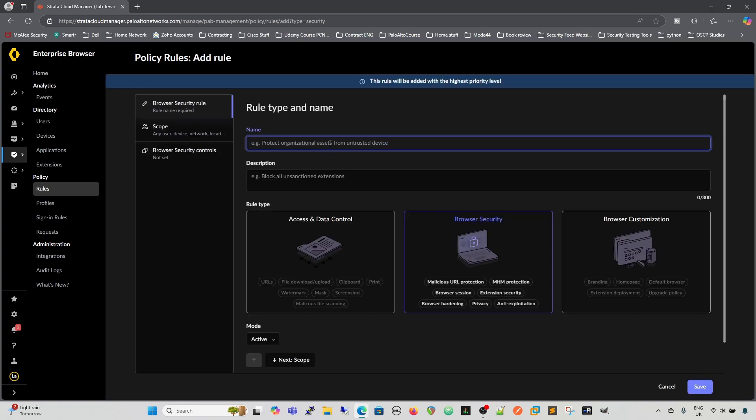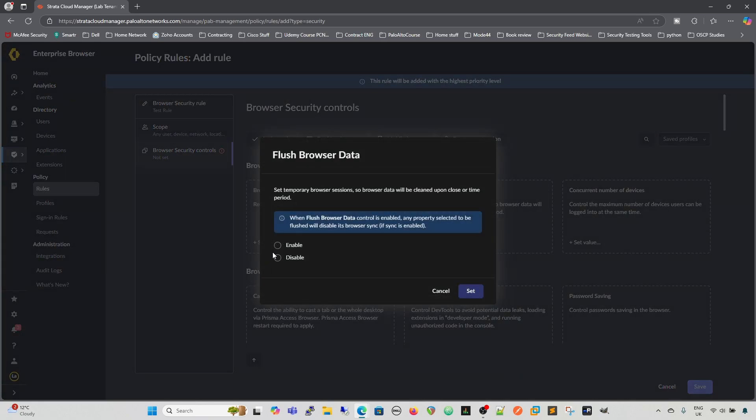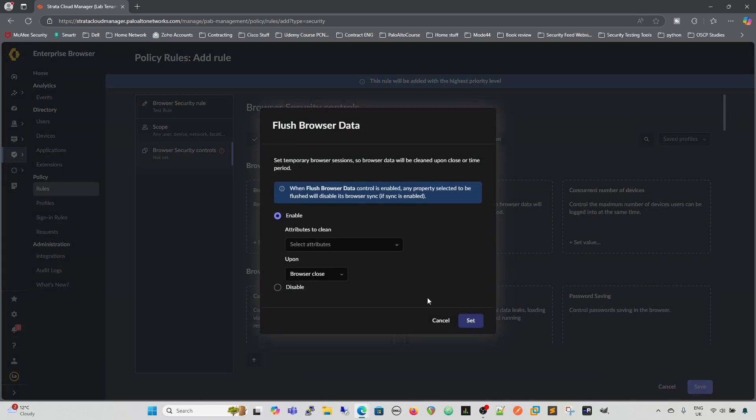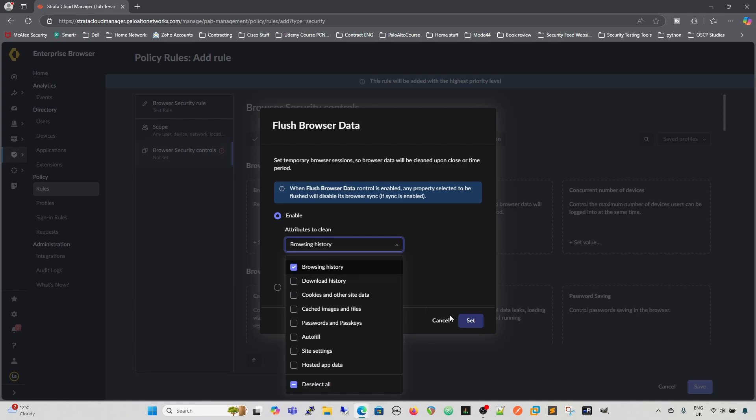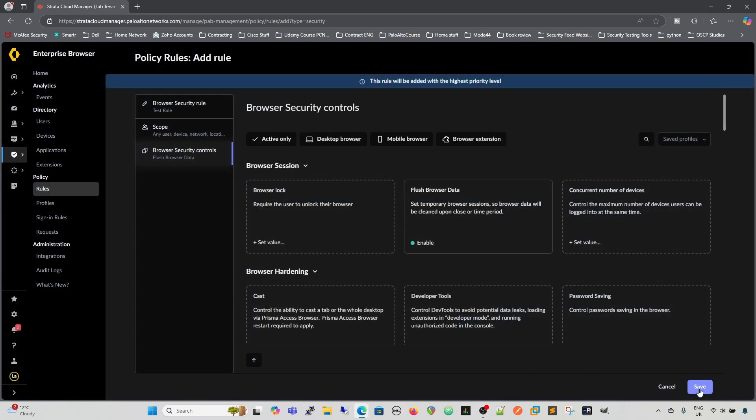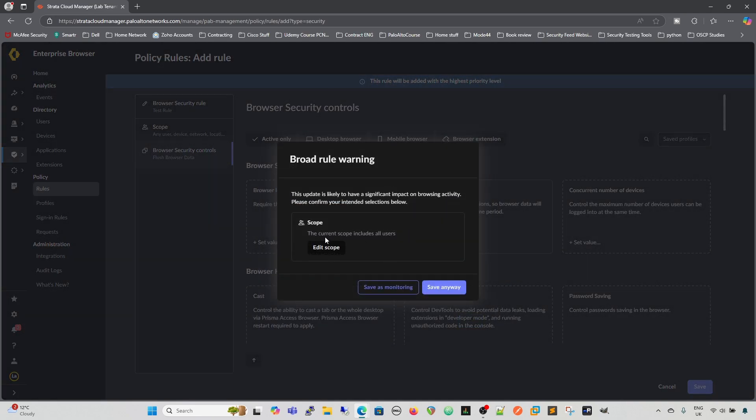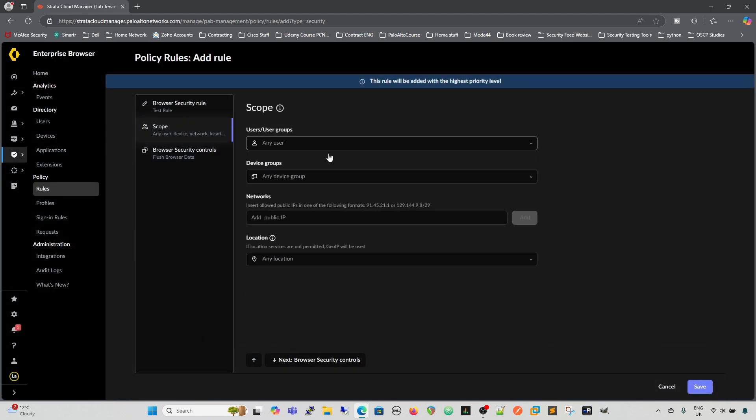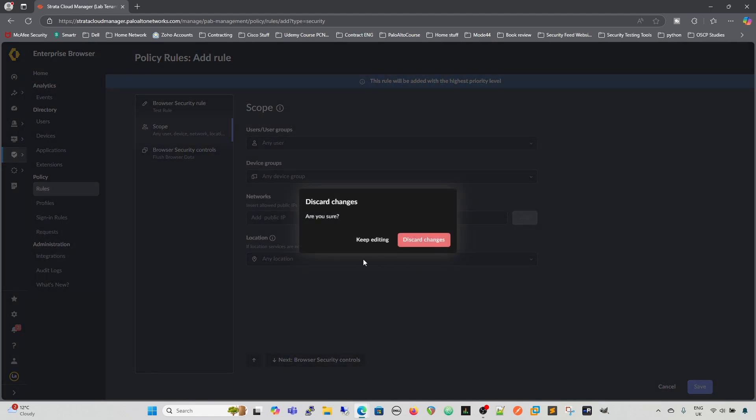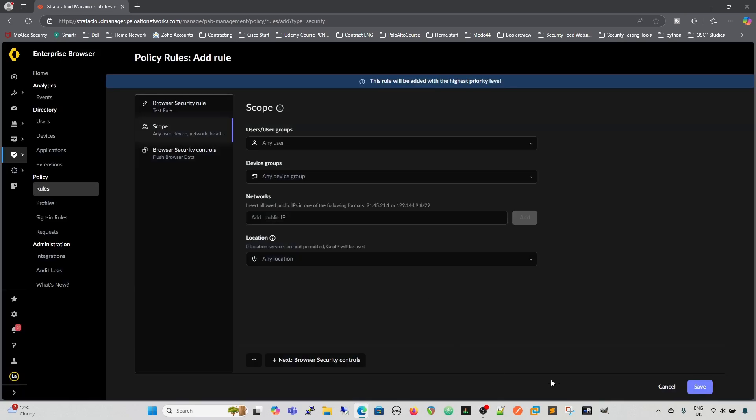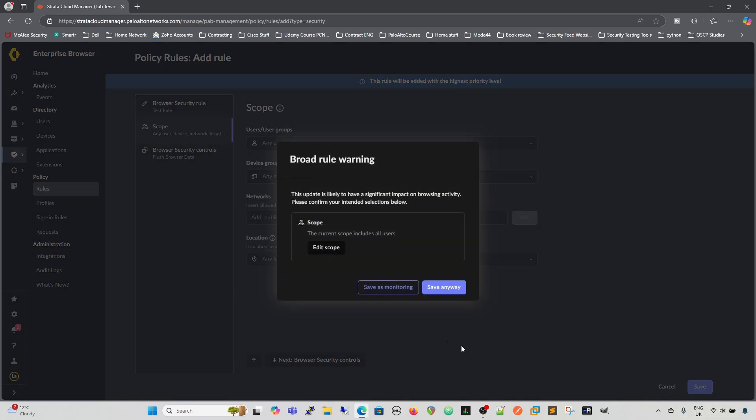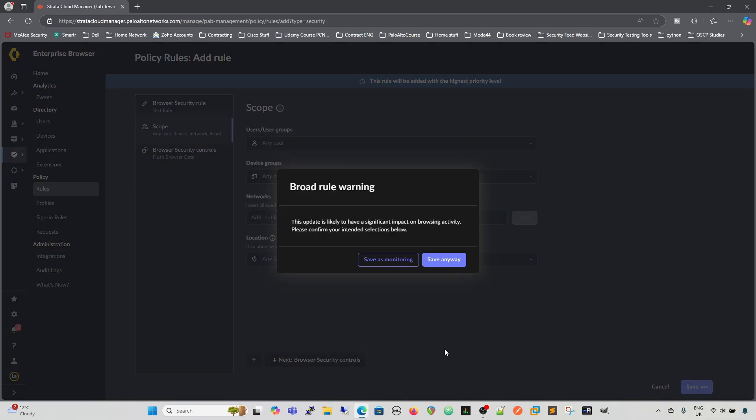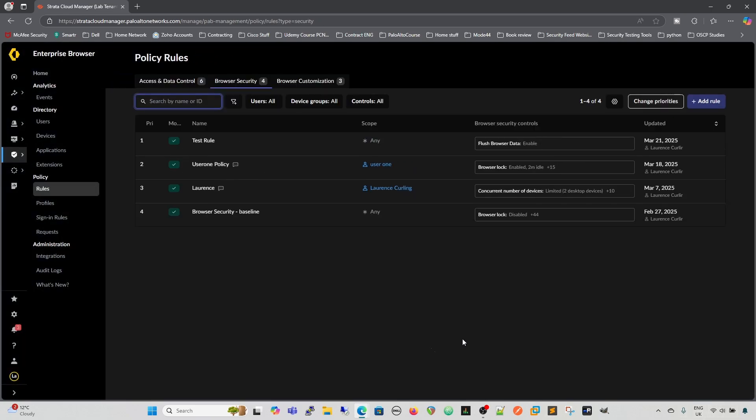So if we added one here, our test rule, save all that. It's going to inform us that we can edit the scope, so we can click on that to edit the scope if we want to. Or we can just continue on and save it, save anyway.